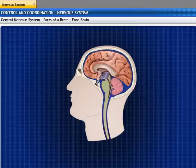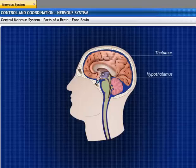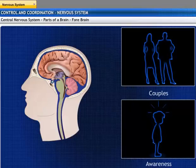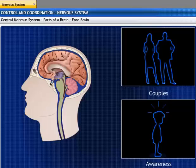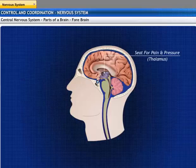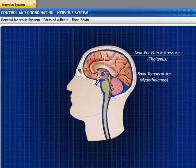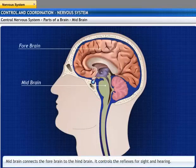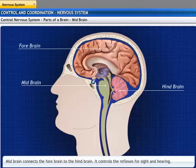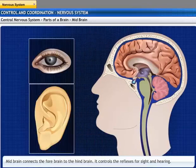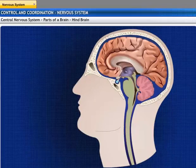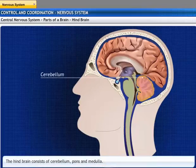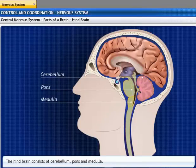Diencephalon consists of the thalamus and hypothalamus. The hypothalamus plays a major role in regulating arousal and the level of awareness, and is the seat for pain and pressure. The hypothalamus also regulates the temperature in the body. The midbrain connects the forebrain to the hindbrain and controls the reflexes for sight and hearing. The hindbrain consists of the cerebellum, pons, and medulla.